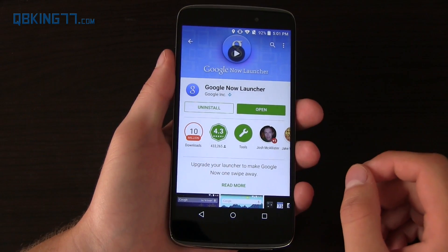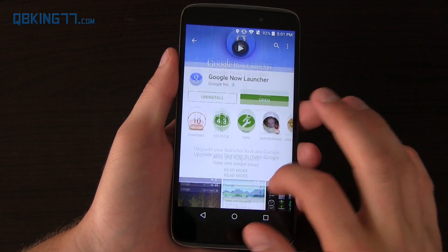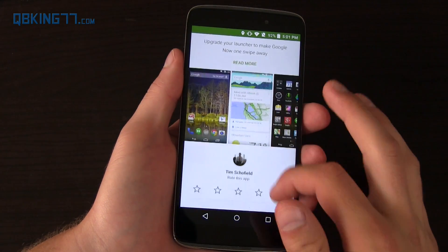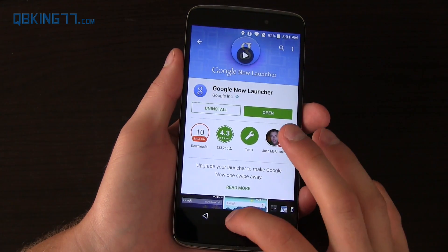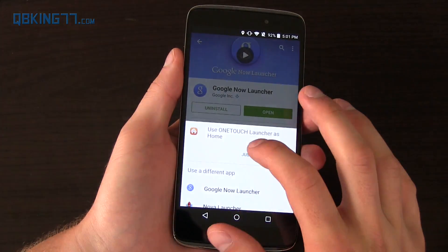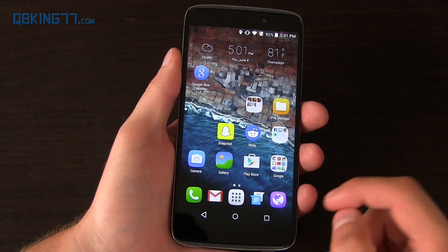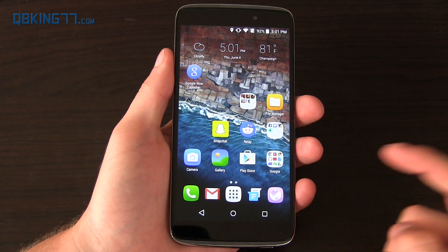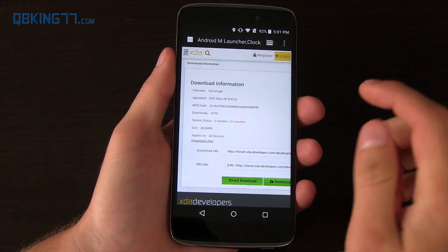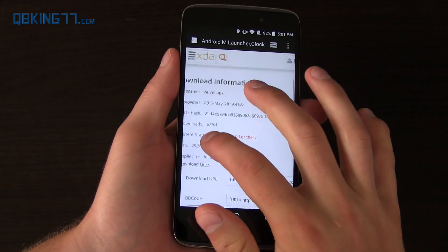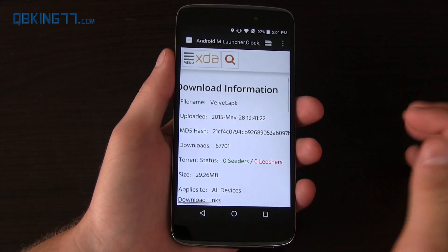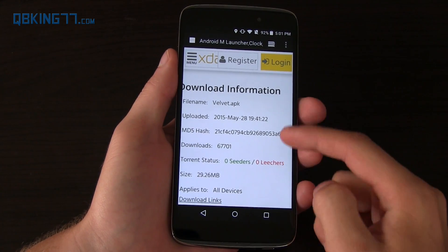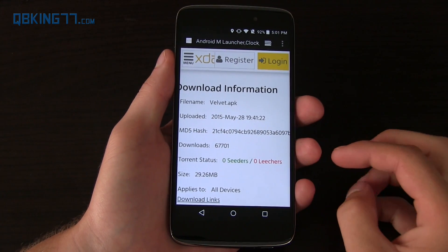What you're first going to need to do is download and install the Google Now launcher — it's in the Play Store, really easy to do. Then once you've done that, we're going to need to download a file. I'll link to it in the description; it's called Velvet APK, so download that and install that on your phone as well.